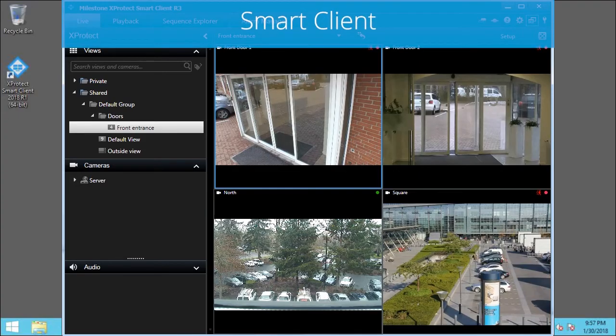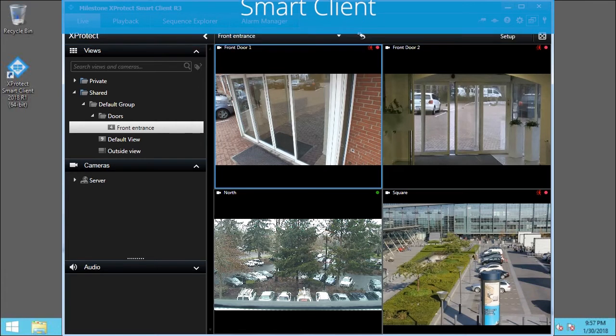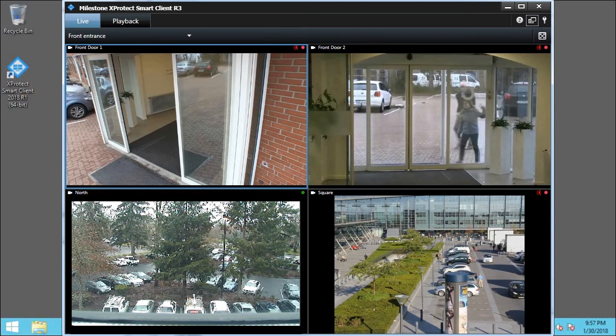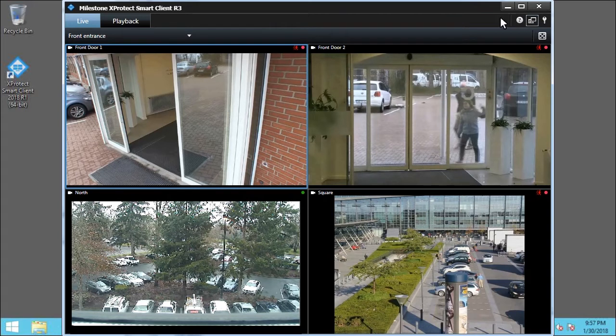Exporting video is easy in the simplified mode. Click Toggle Mode to switch to that mode. The export process for any given camera view is accessed on the Playback tab. Click the Playback tab.